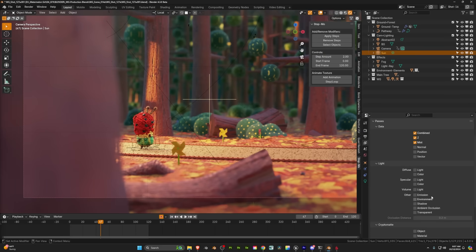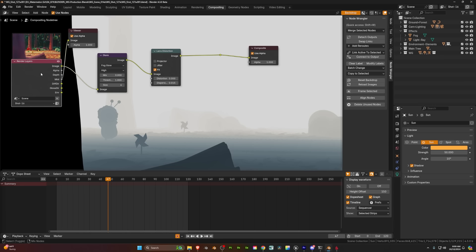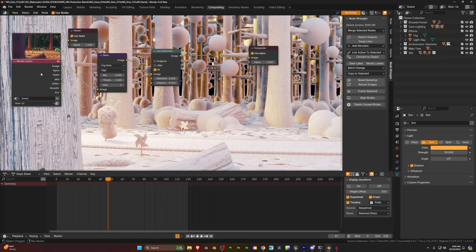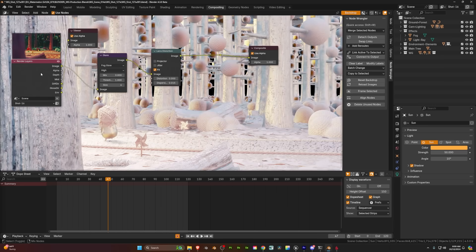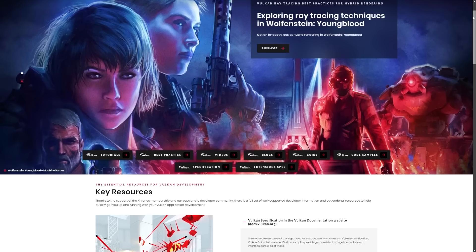Eevee now supports multi-pass compositing, enabling more detailed post-processing, and it also works in the viewport. This is a huge win for Eevee.